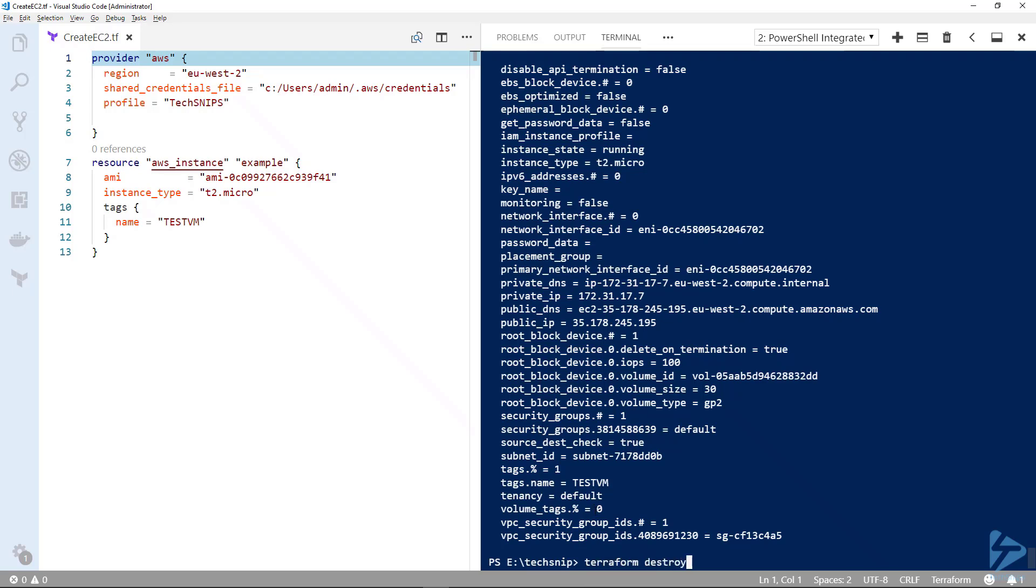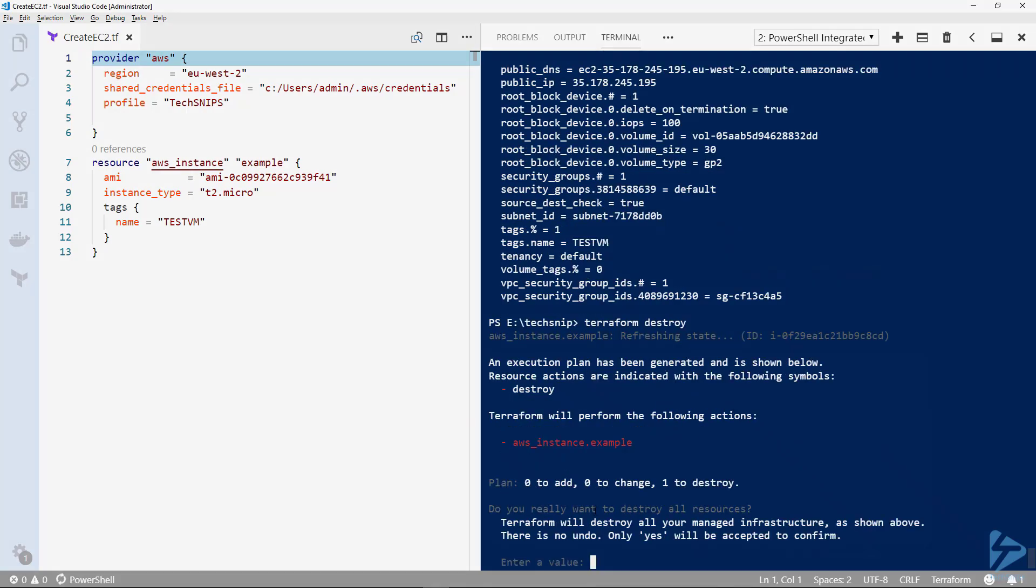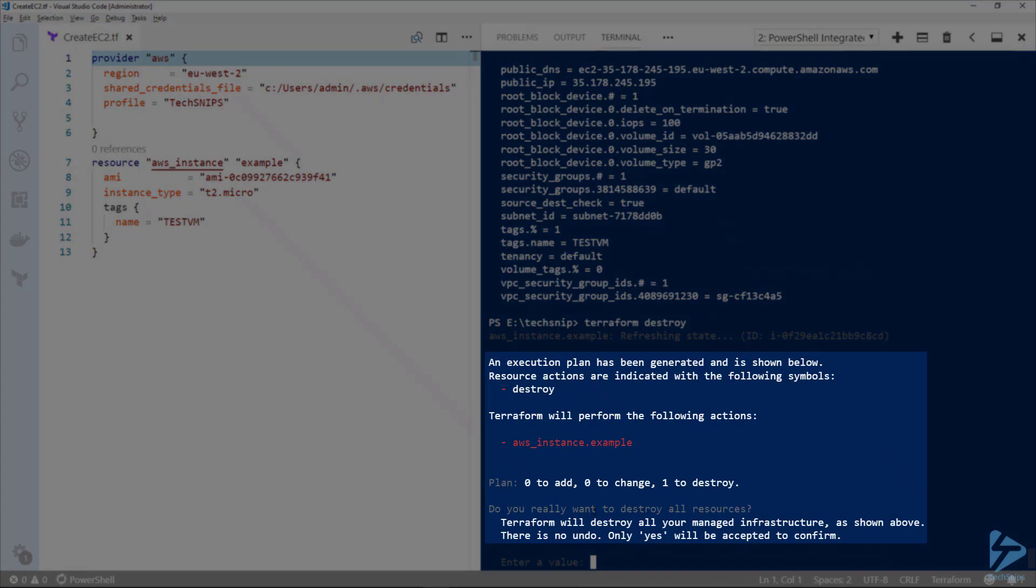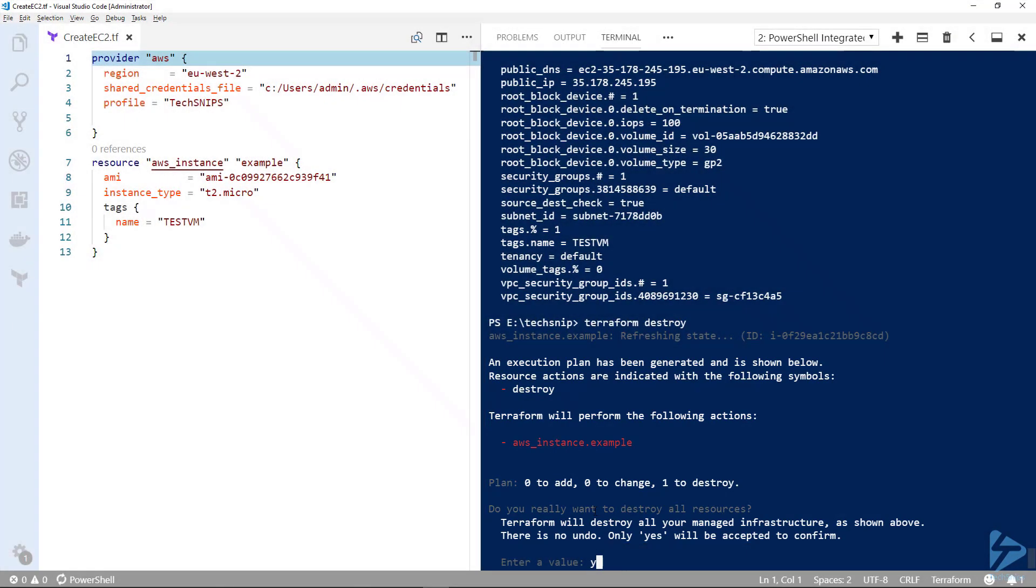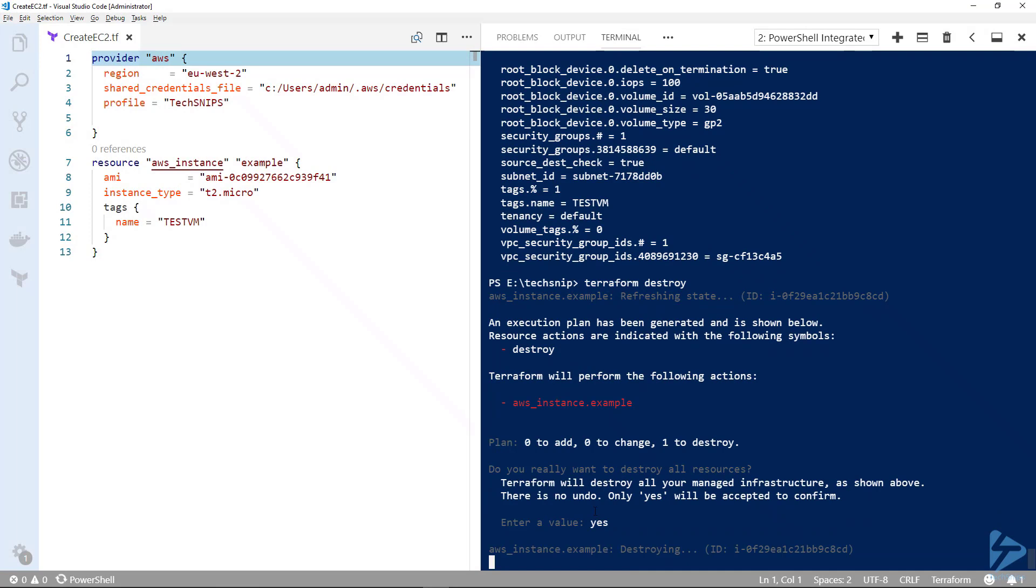You have to be careful because if there's other Terraform configuration files in the same folder, when you run terraform destroy, it will look at those as well. You'll see it's found our instance and we need to type yes to destroy it. We'll go ahead and do that, and we can now see that instance is being destroyed.